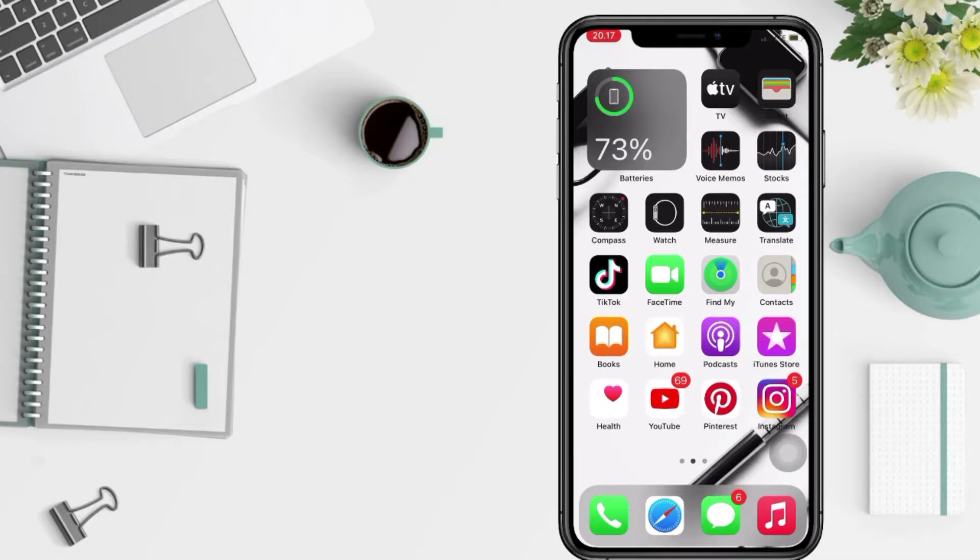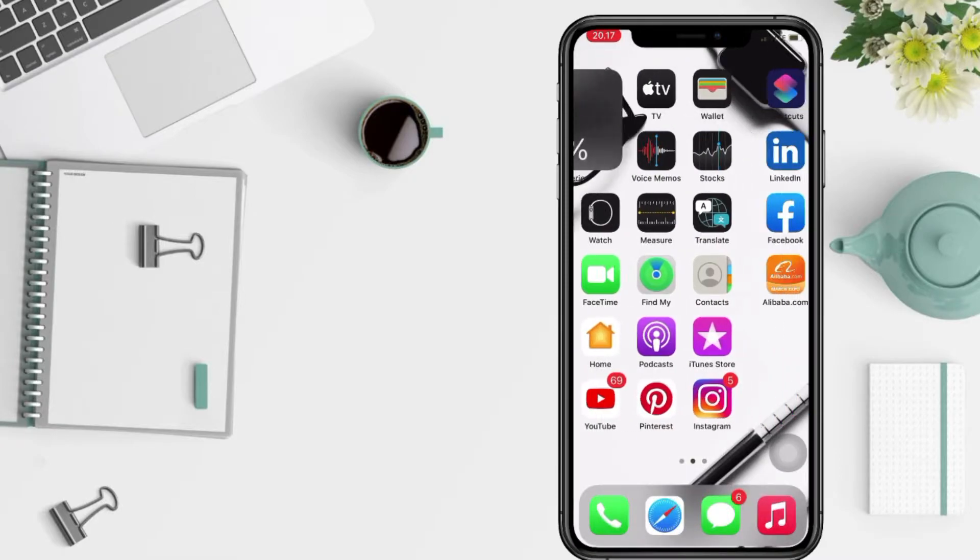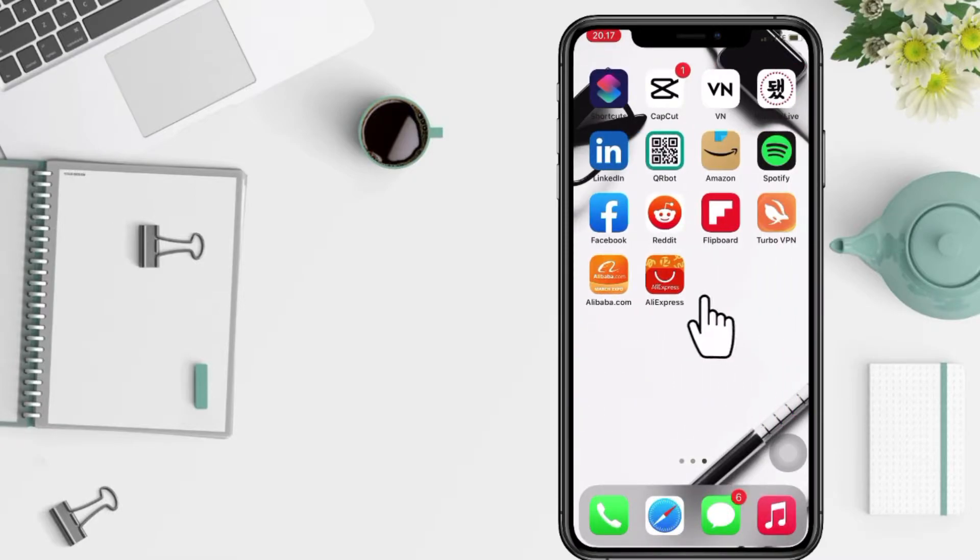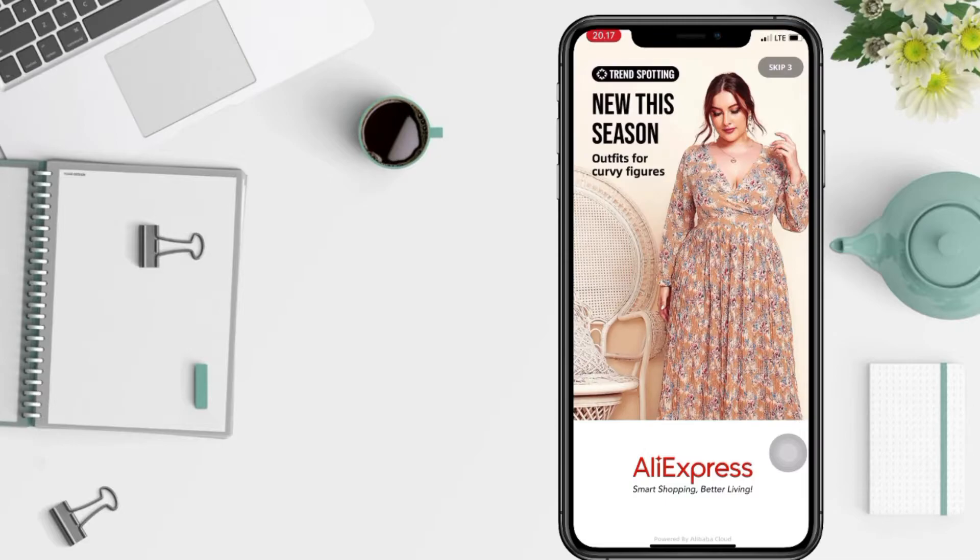And don't forget to hit the notifications bell. So without any further ado, let's get started. Firstly, go to your AliExpress app on your phone.